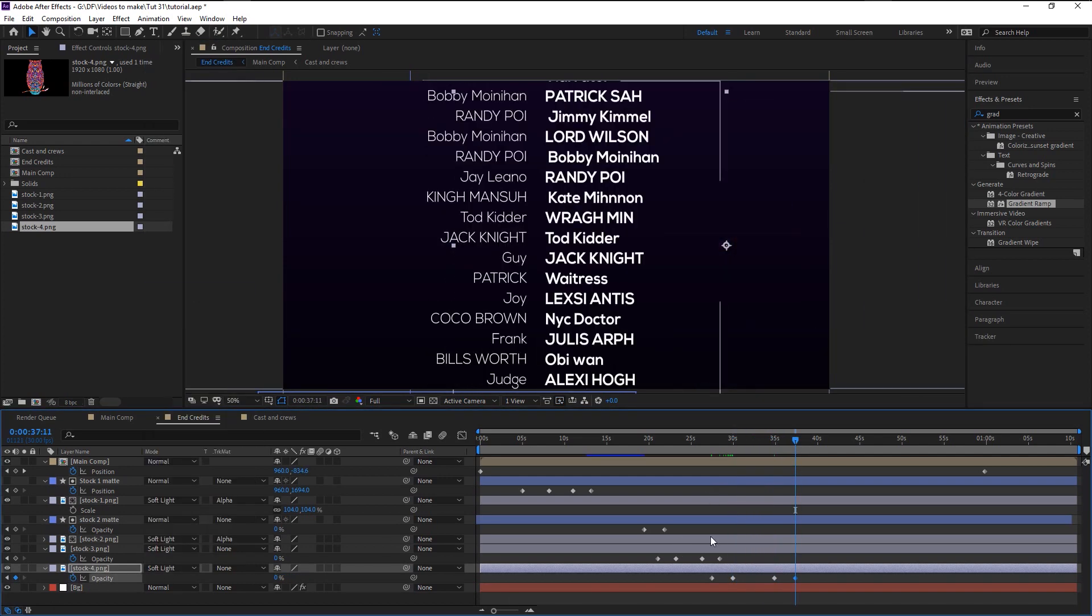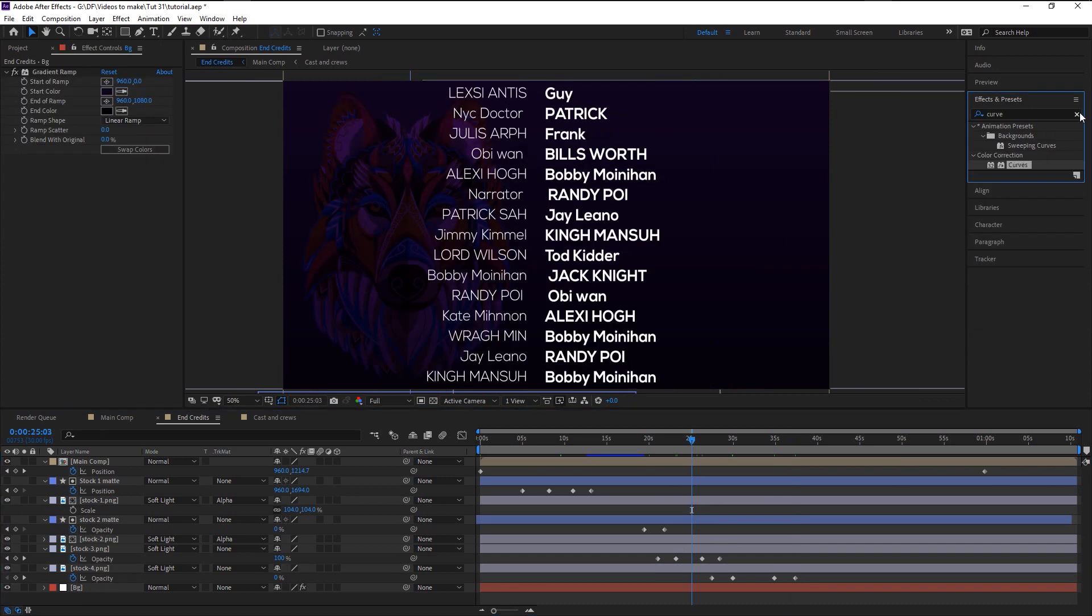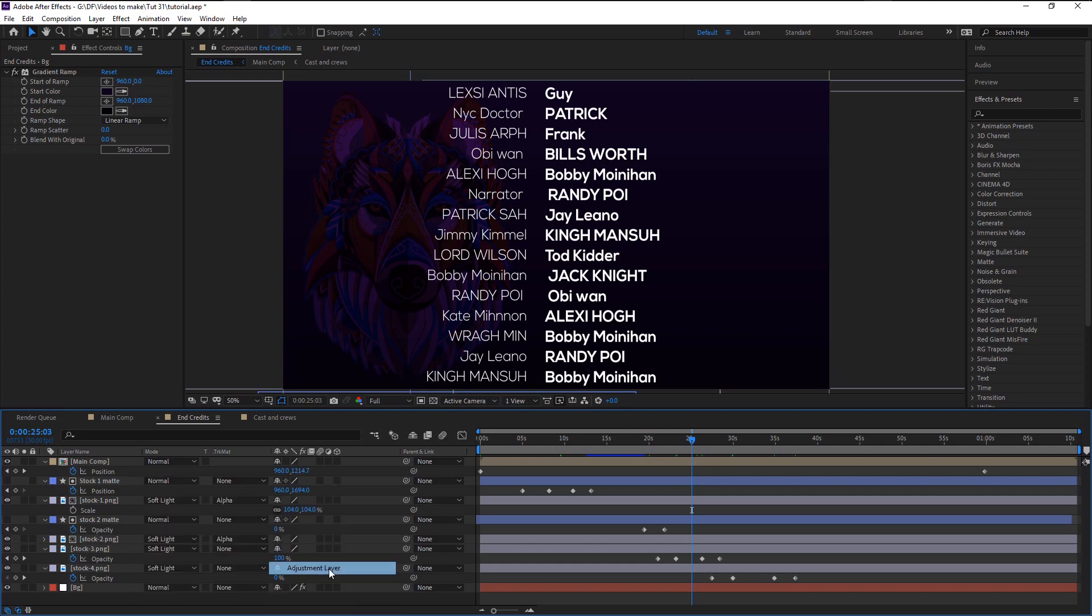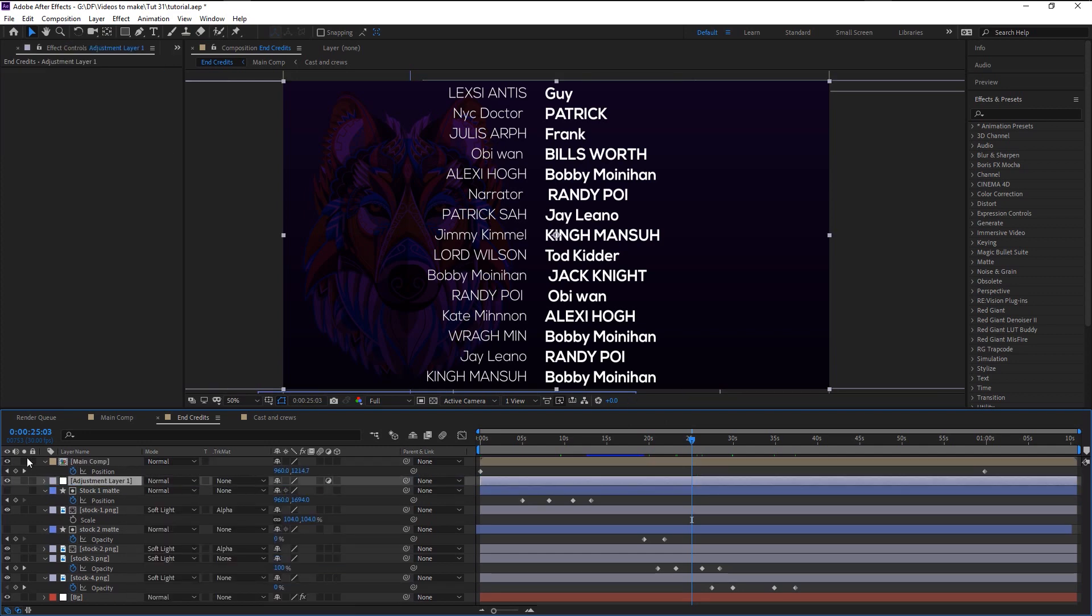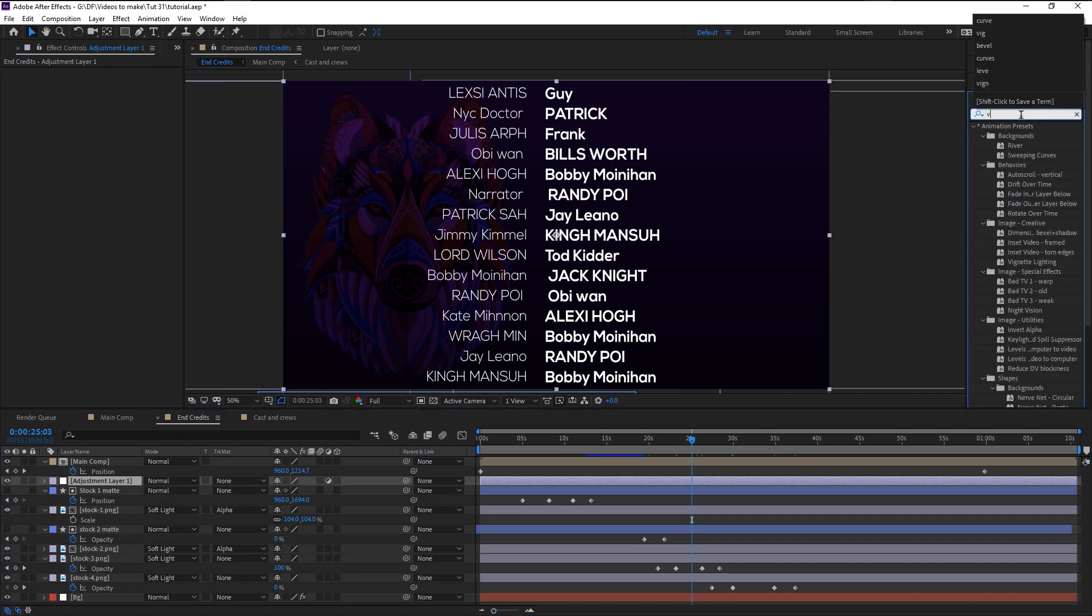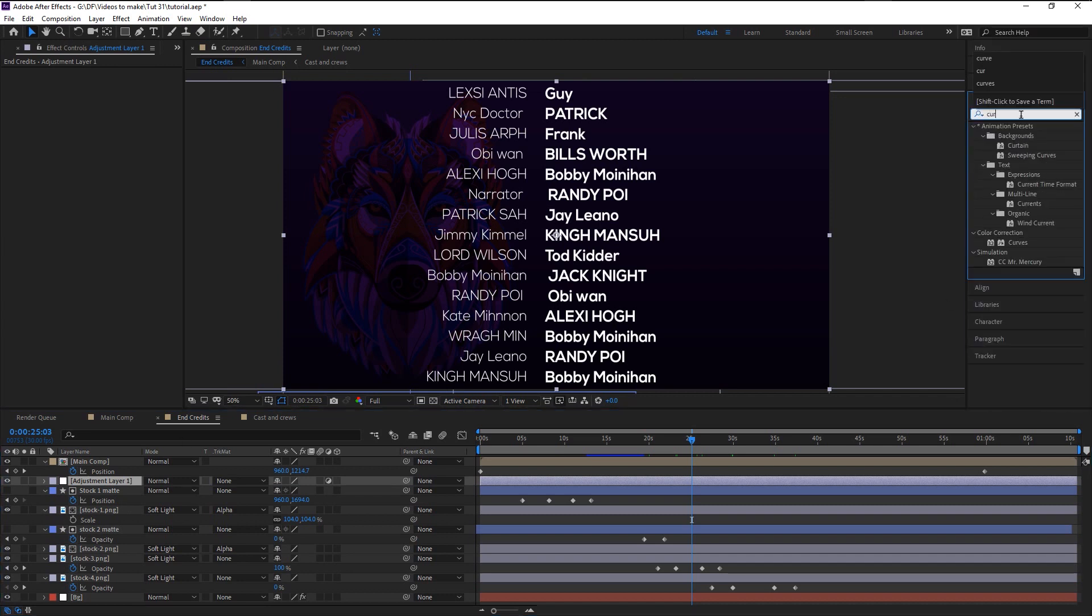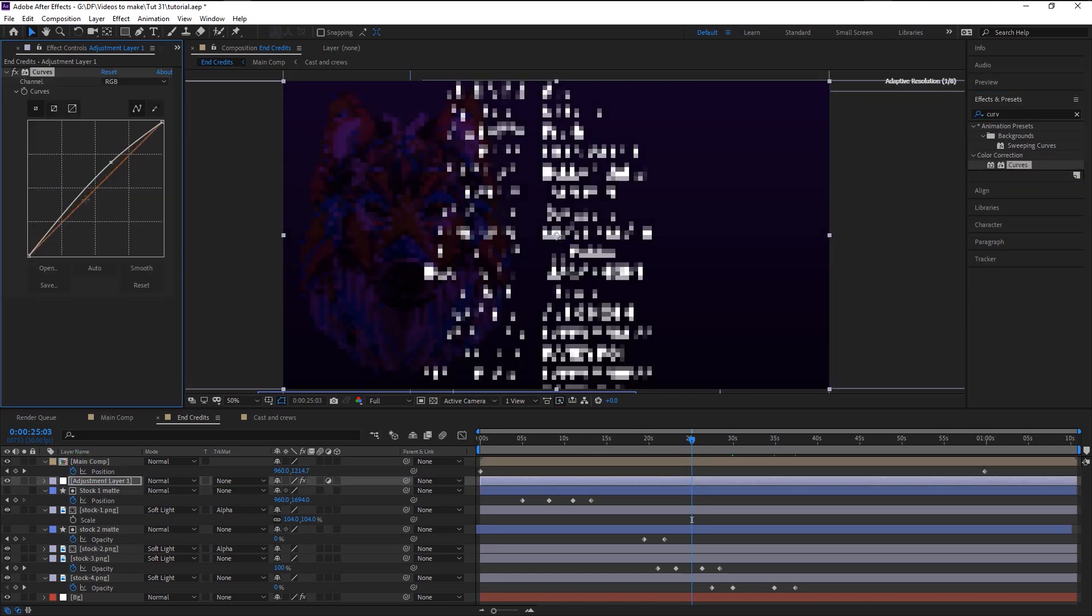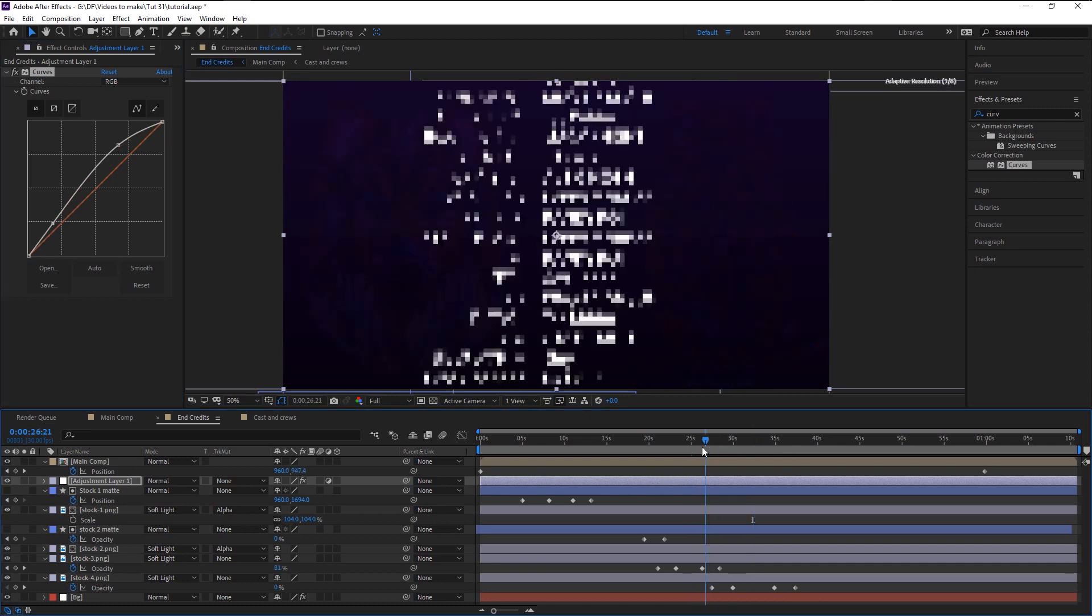After you finish animating your background, right-click here and create a new adjustment layer. Place the adjustment layer below our main comp layer. In the effects presets panel, type in curves. Place the curve effect on our adjustment layer. We will increase the brightness a little. That looks good.